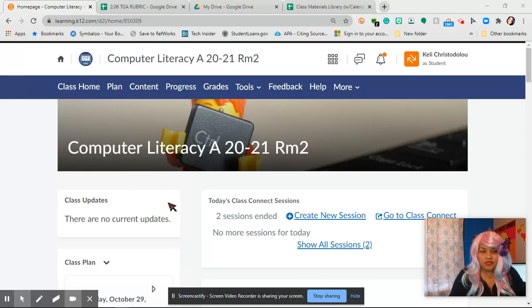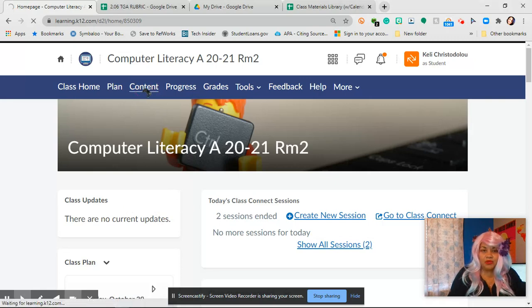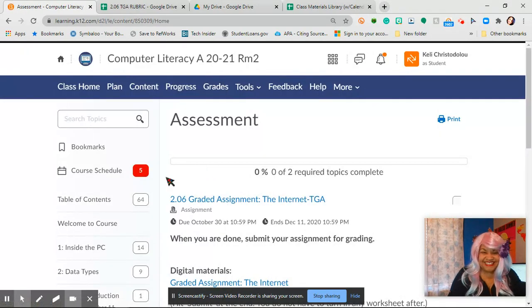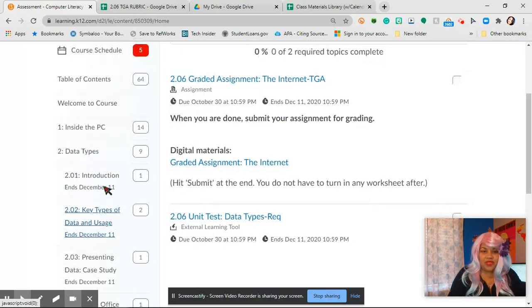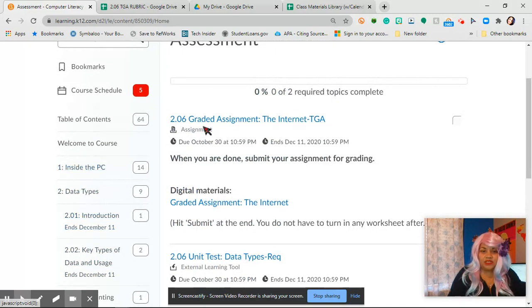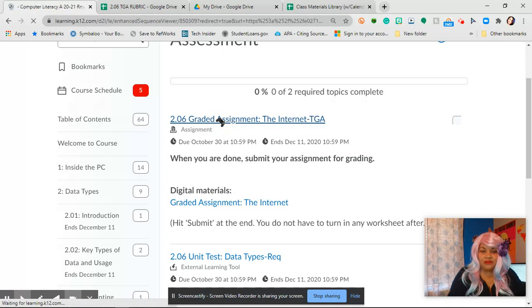Come on with me. We're on the home page of Computer Literacy and you can go to Content. We are quickly going to go there. I am viewing as a student and so we know that it is right here, 2.06 graded assignment. We're going to click on there.